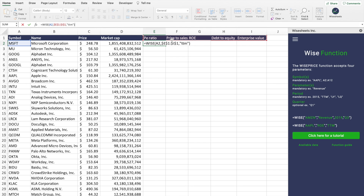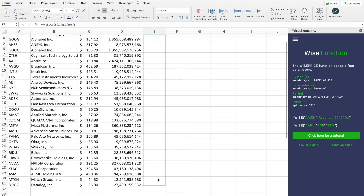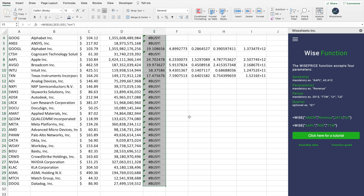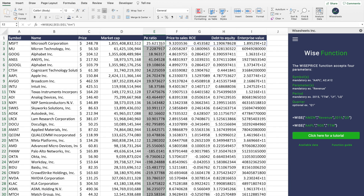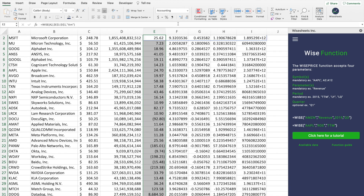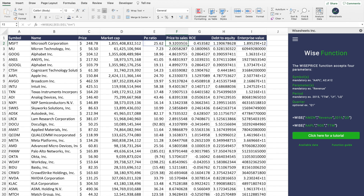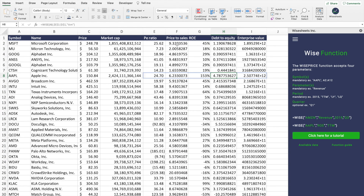You enter TTM as the period and close the bracket. You're going to be able to get all of this data. Once you have this function set up, all you have to do is drag it down so it gets the data for all the different companies in your stock list. Then it's going to reload and get you the data. Now you can do any formatting that you want — for example, we could format the PE ratio, and the ROE as a percentage.